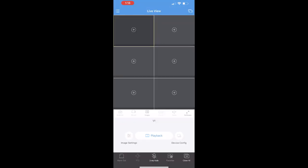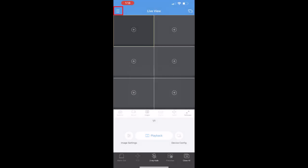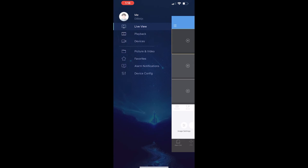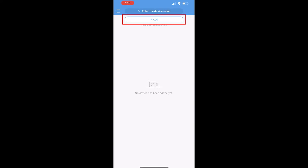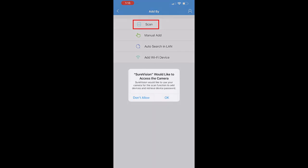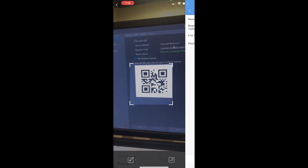The SureVision app can scan your network for added devices, and you can agree to this if you'd like. We're going to tap on the three lines at the top left corner of the screen and select devices. Tap on the add button at the top and select scan. The app will require access to your phone to scan the QR code on the NVR screen that we left open. I'm going to scan the code on the P2P screen of the NVR that we left open earlier in this guide.